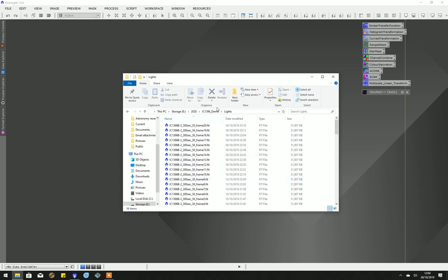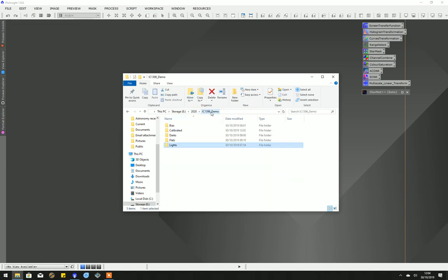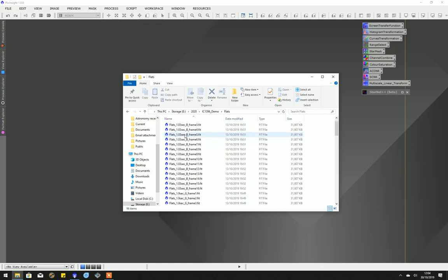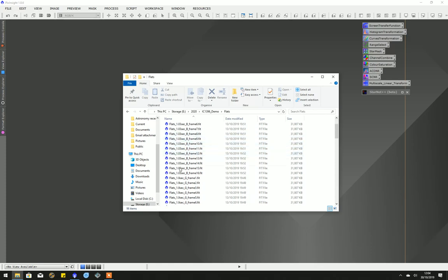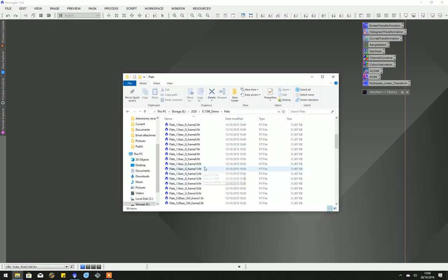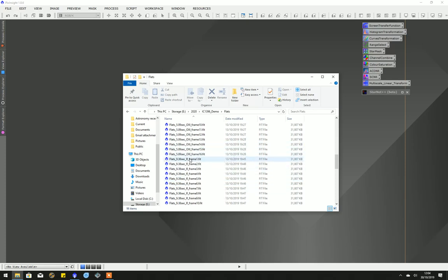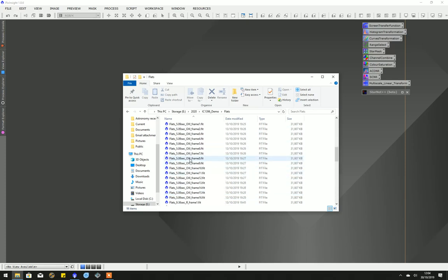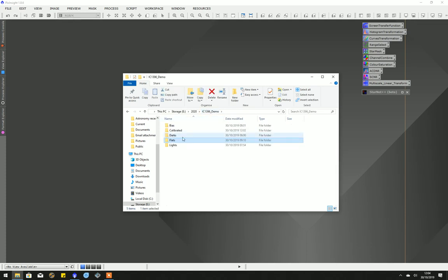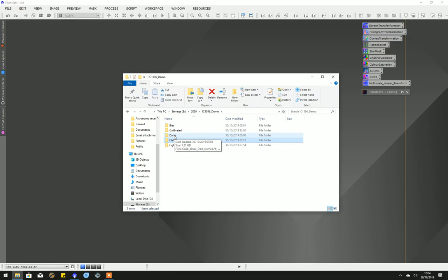We're going to calibrate those initially. I took flats; flat exposure lengths were calculated using Sequence Generator Pro and Flat Calibration Wizard. Those are stored with each filter. I have darks and bias frames. I take those as a library every two or three months and replace them.